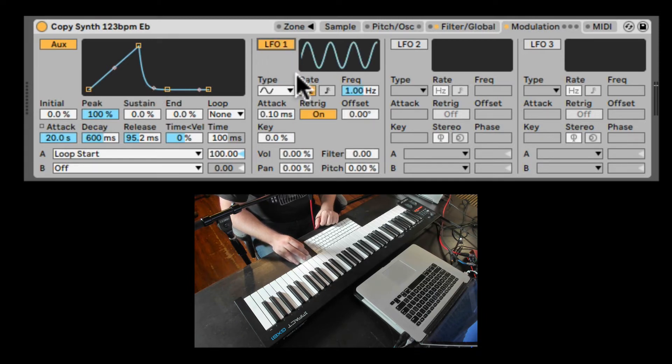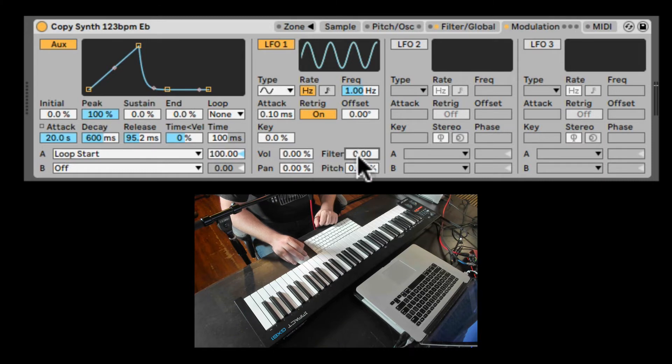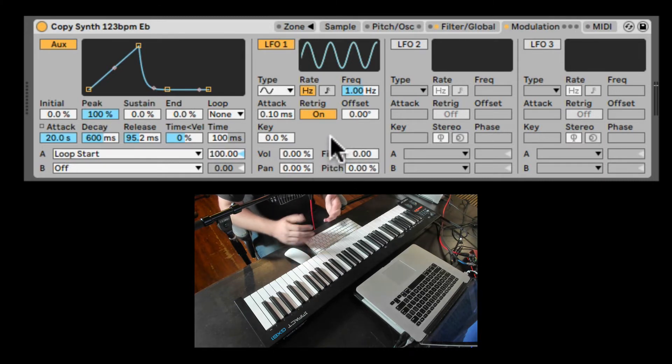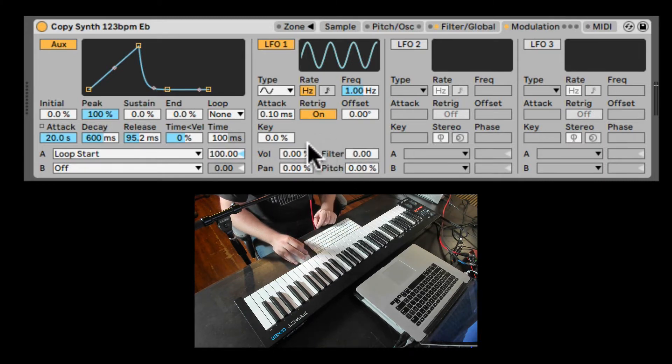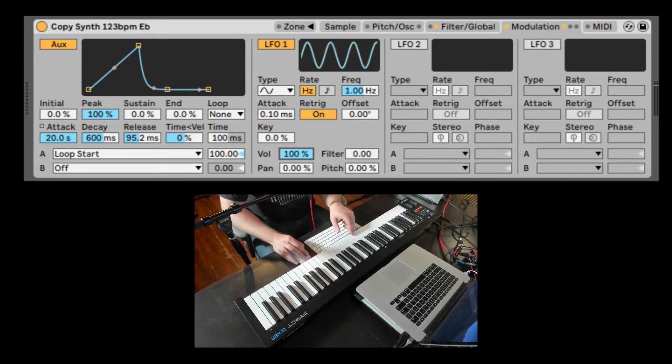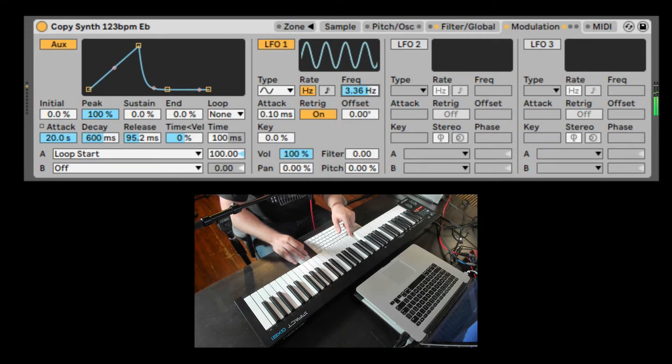Here we got LFO 1, which is a regular LFO. It just have four preset destinations that you can route it to modulate with. So for example, volume. Let's bring out the volume. Here is the speed.